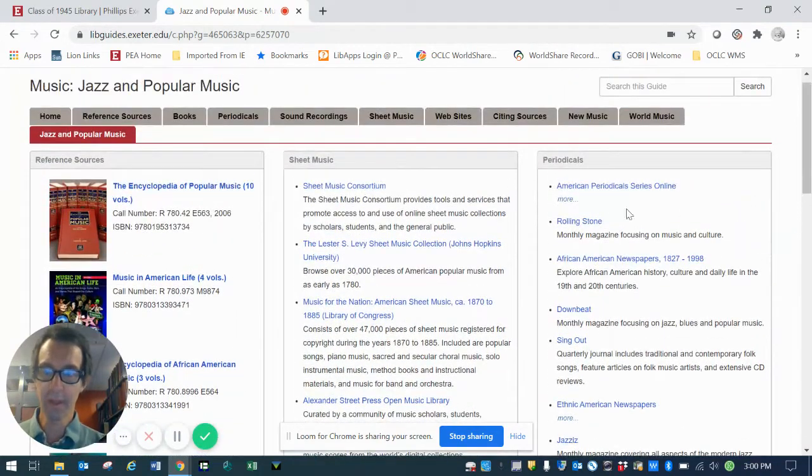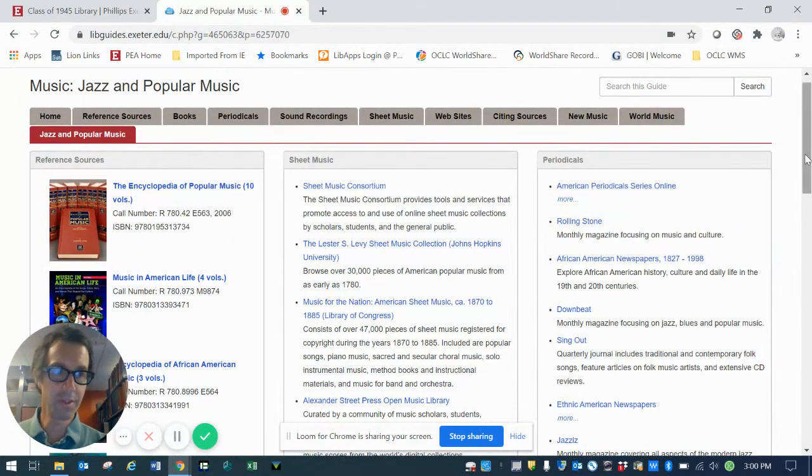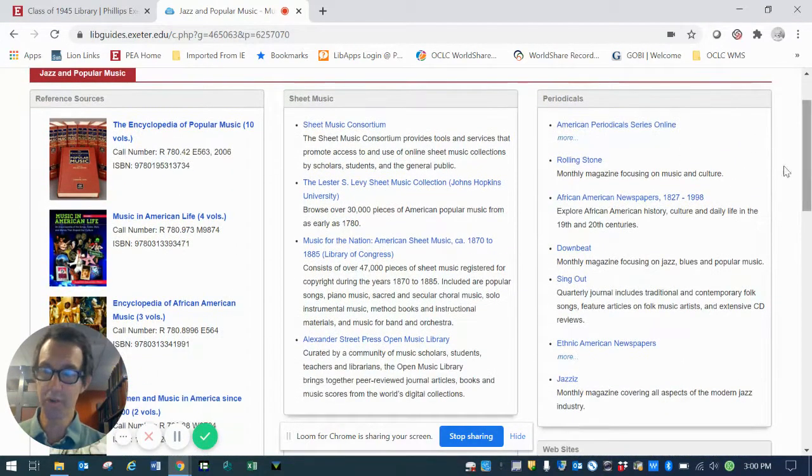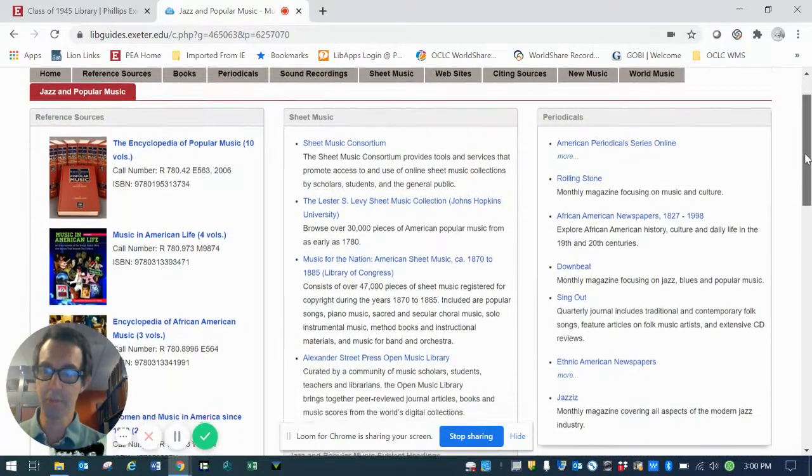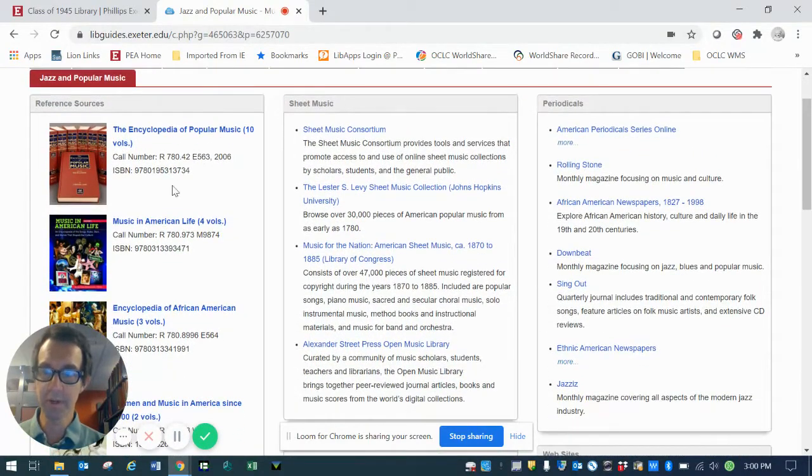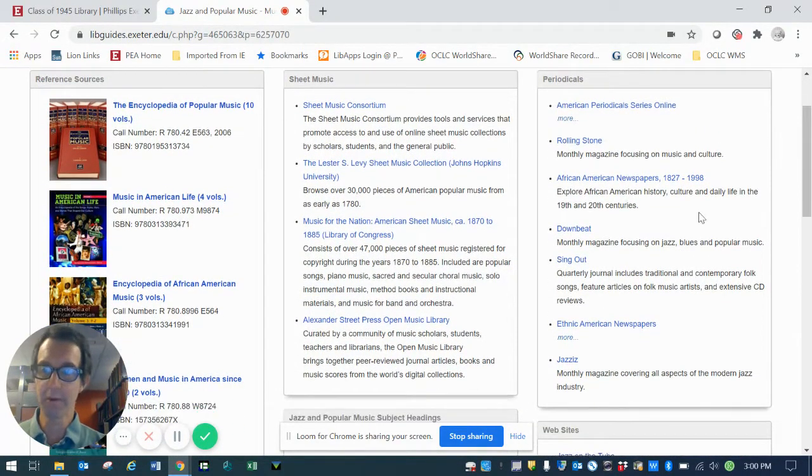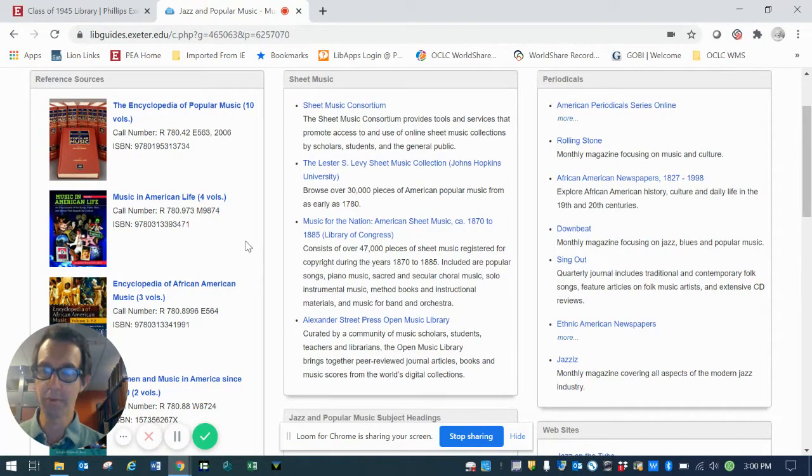sheet music, and I've condensed them all under a single genre heading, which in this case is jazz and popular music. These are things in different formats that are available on the topic of jazz and popular music, which is very heavily studied here at the Academy.